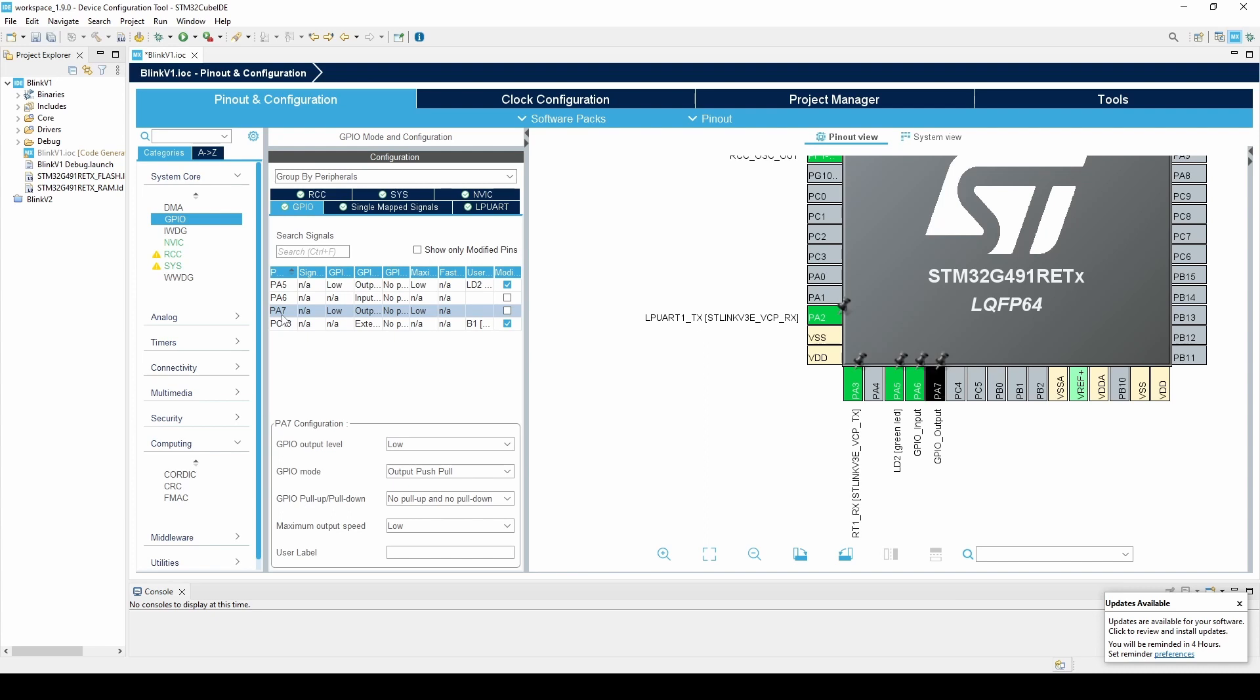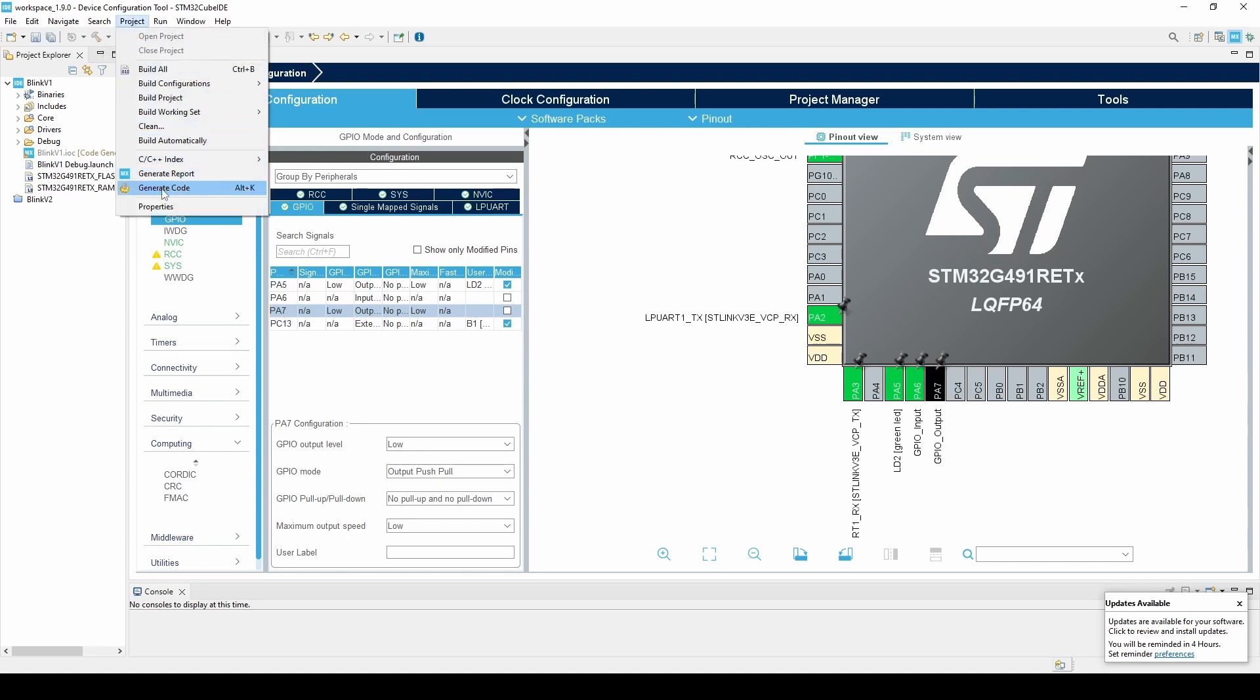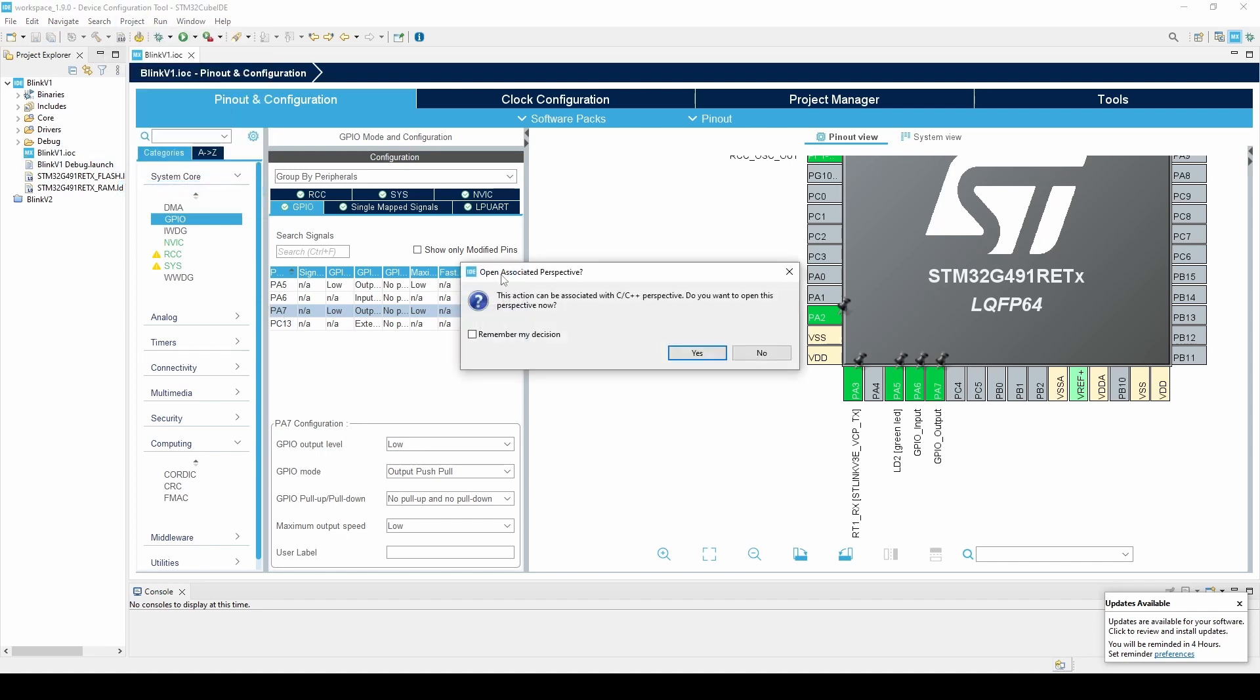Now we are ready to write our code. Navigate to the project tab at the top of the screen and select Generate Code. Select Yes and open the C, C++ perspective.